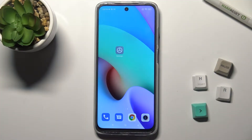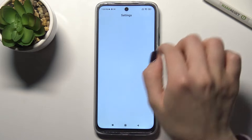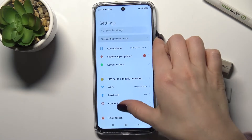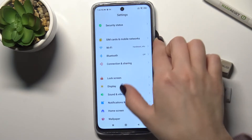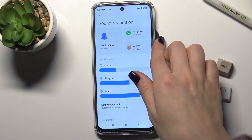Welcome. Today we're looking at the Xiaomi Redmi 10 and I'll show you how to find and manage sound settings on this device. First, you should go to the Settings app and scroll down to the Sounds and Vibration section.